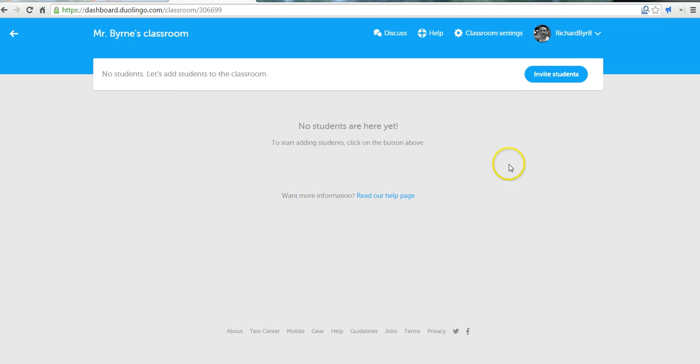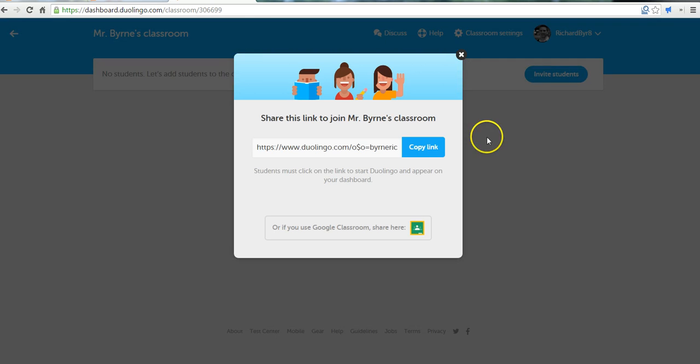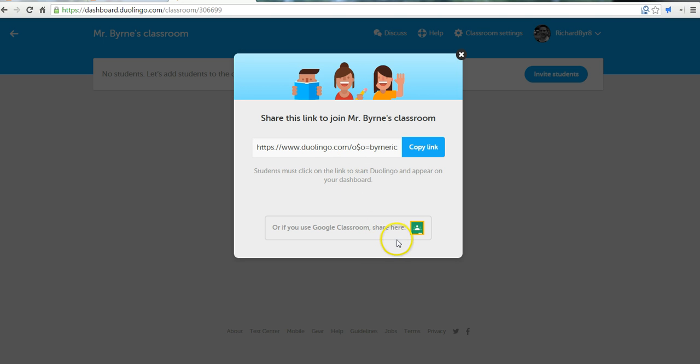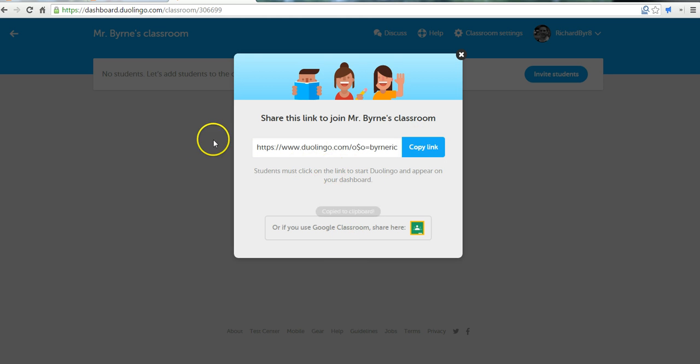Now, to invite students, we have a couple of options. We can click Invite Students and send them this link here. Copy the link, just give them that link. Or, if you're using Google Classroom, you can share your link in your Google Classroom. In this case, I'm just going to copy that link. Let's take a look at how the student onboarding process will look.